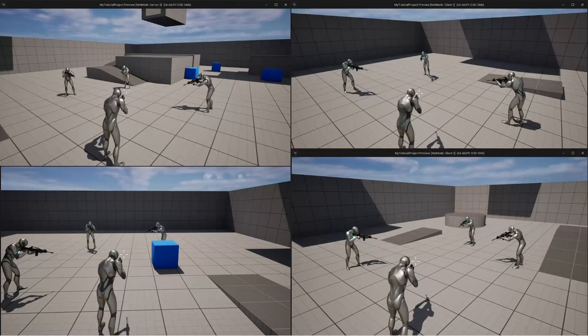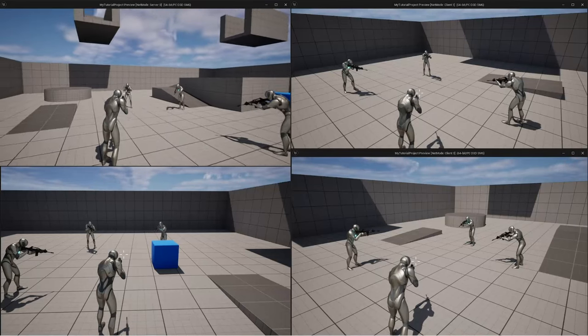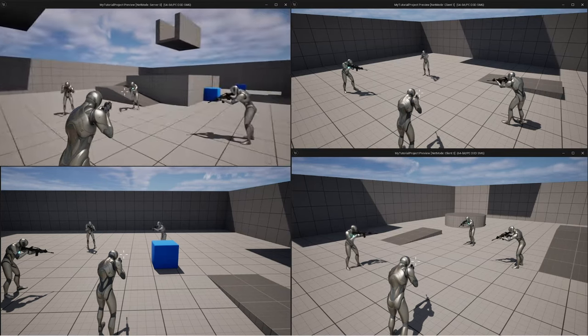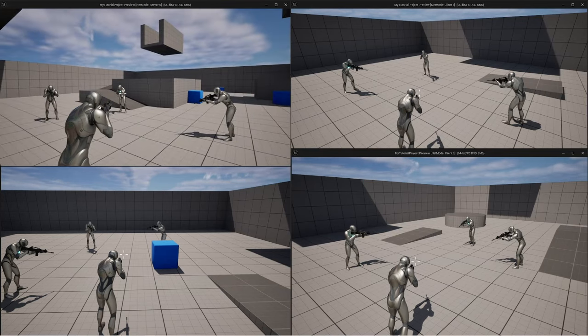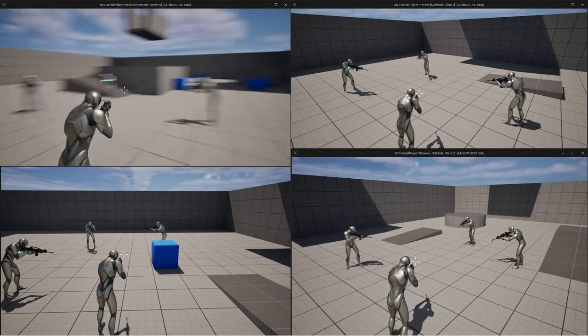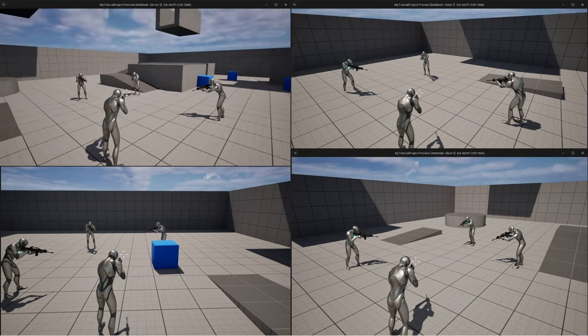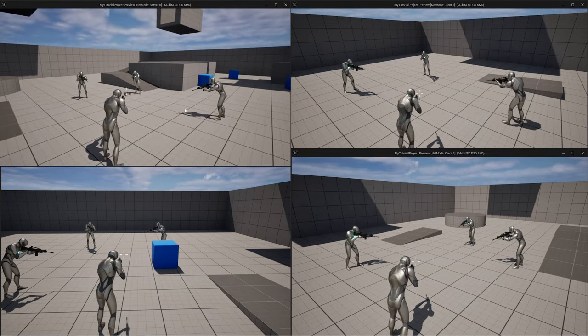What's up guys, Mizofrizzo here and I am very excited to bring you what is my first replication tutorial. So what we're going to be making here is a multiplayer third person shooter.